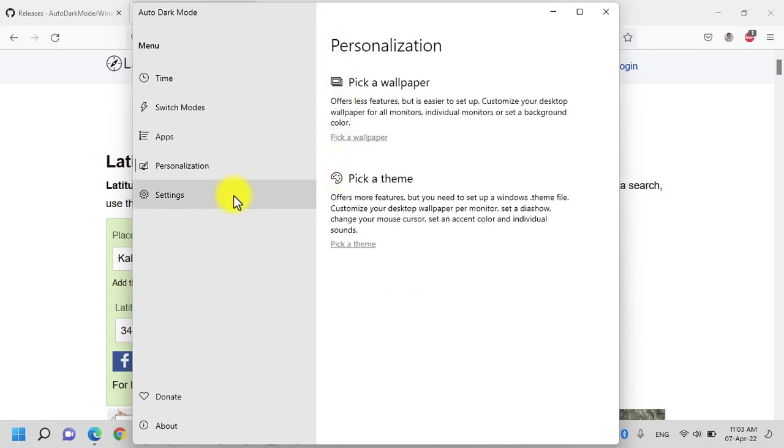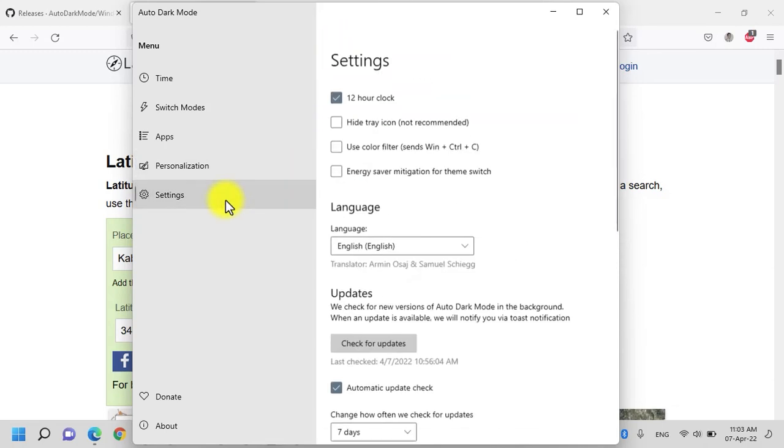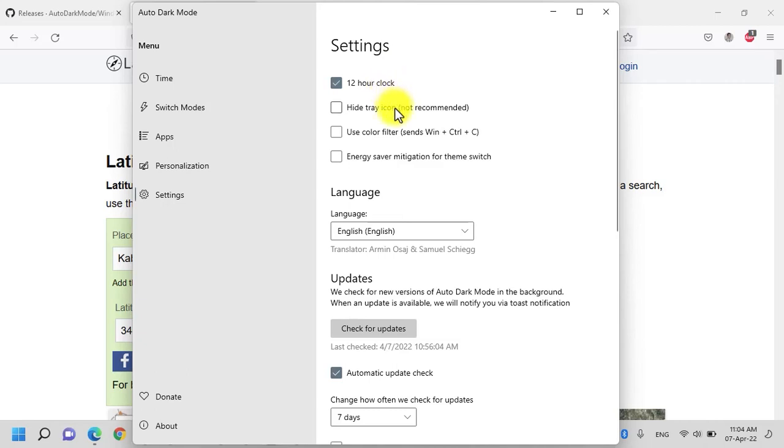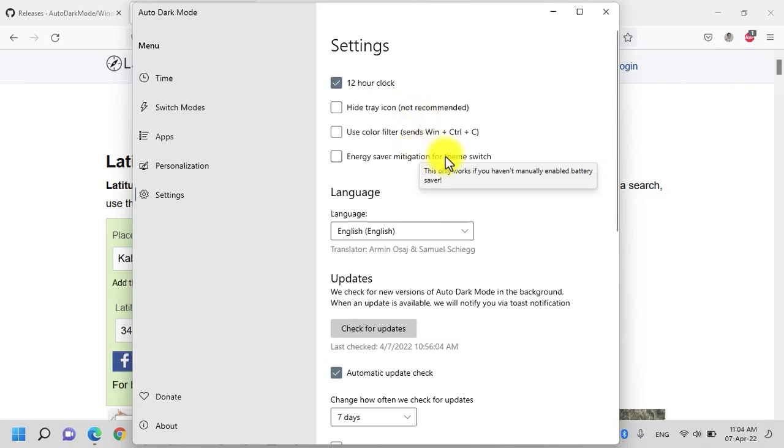Let's go back to the settings. Under settings, you have an option that the application should be using the 12 hours clock or 24 hours clock. Also, you have another option that the icon should be hidden in the tray but I don't recommend it. You can also enable the energy saver mitigation for theme switch.